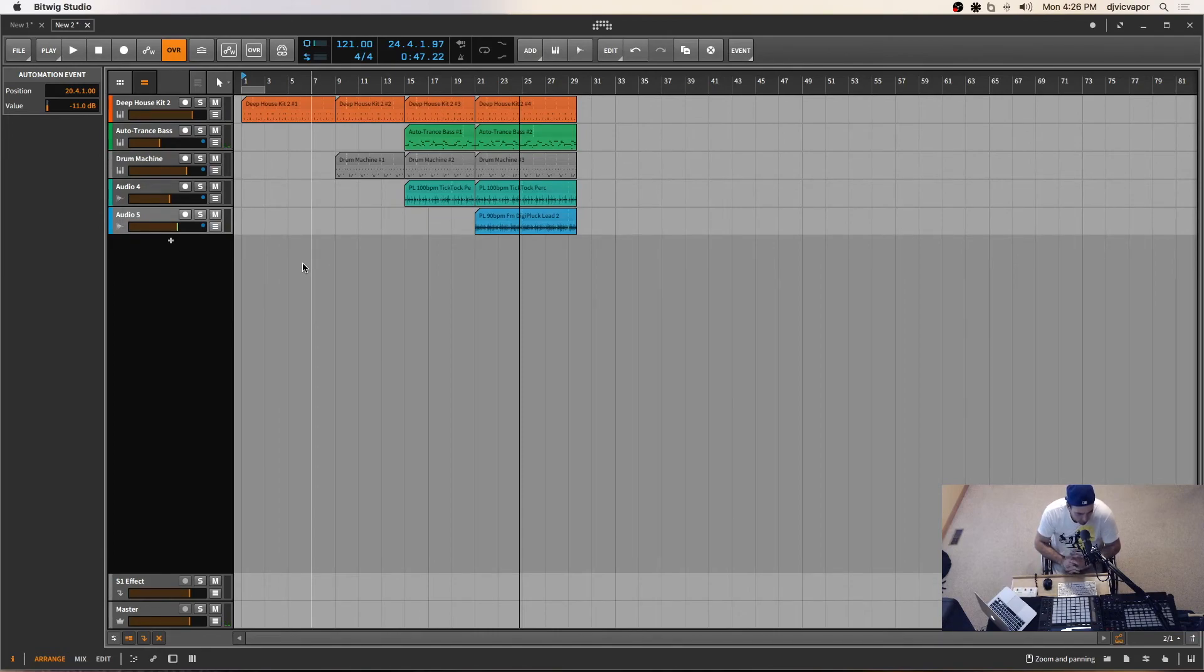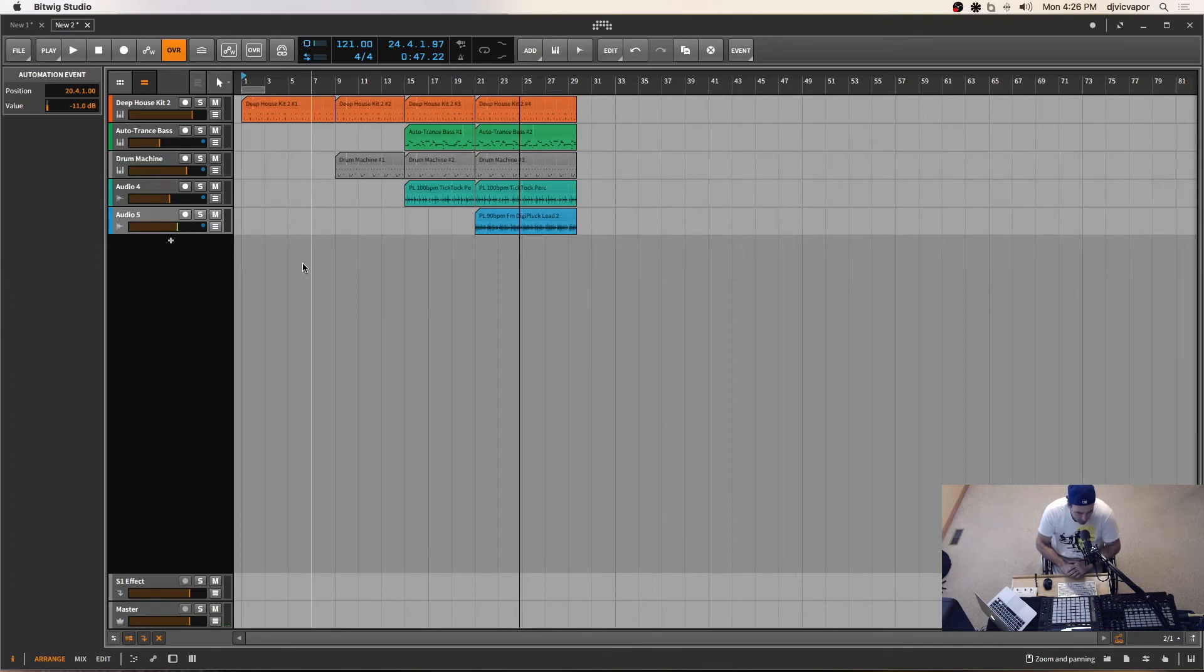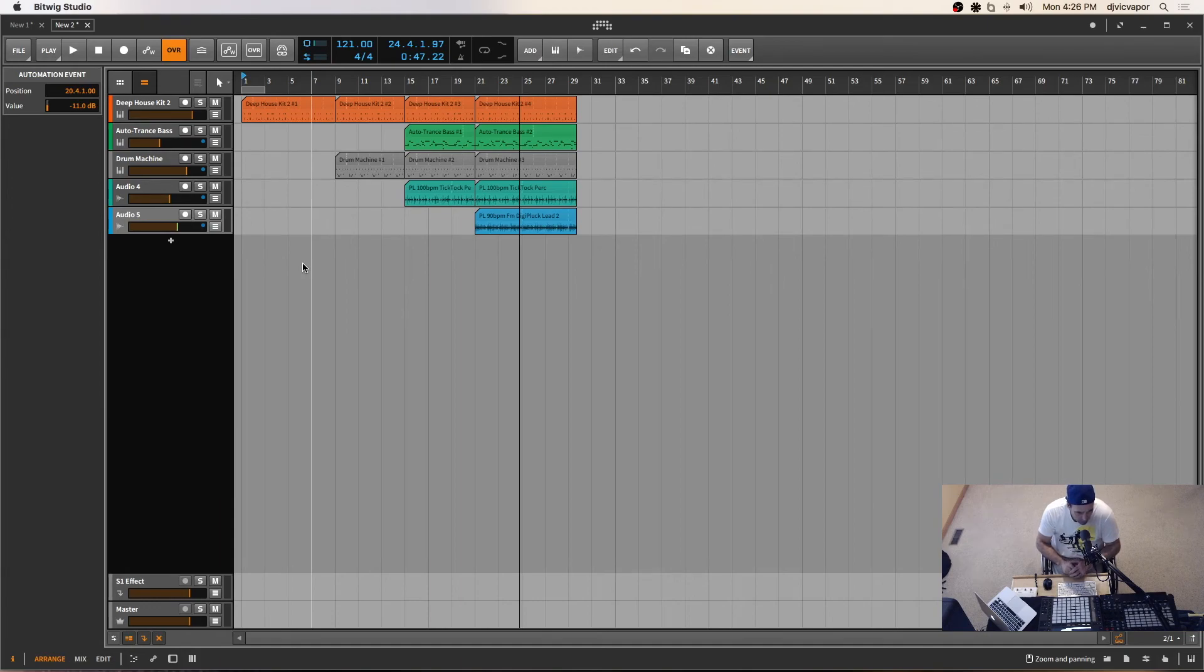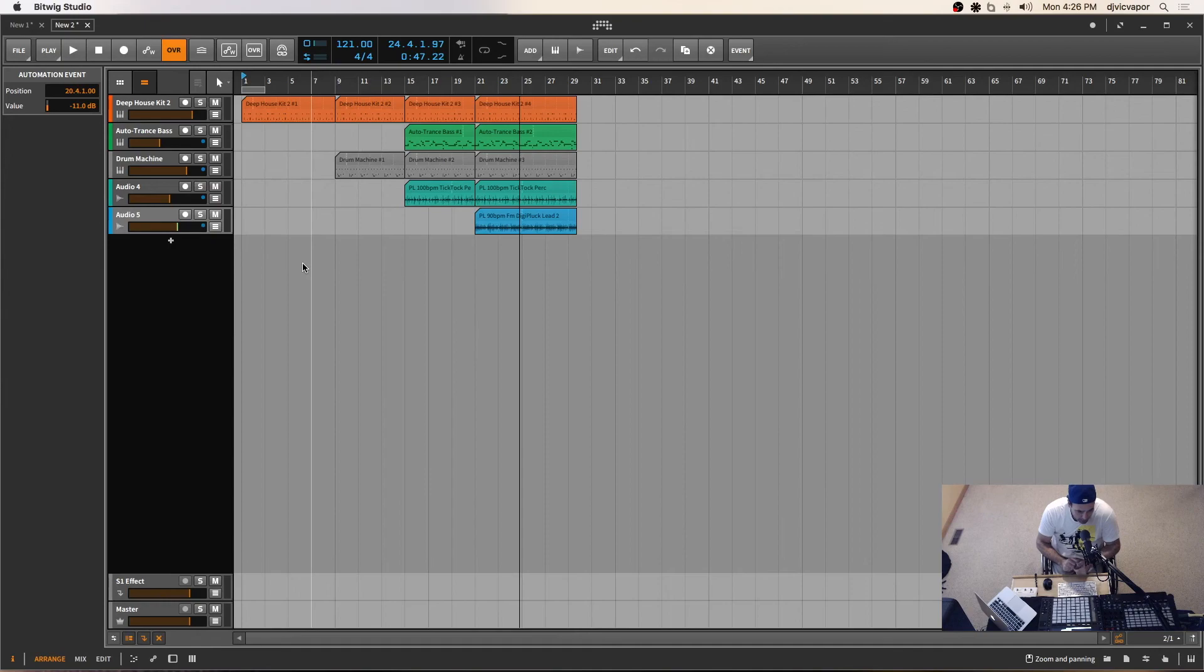So again, thanks for joining me on the Bitwig Studio 2.3 course that I put together for you. Hopefully it's benefited a lot of you. I mean, hopefully you've taken the time to follow through and find the same samples and work through some of the same scenarios that I did here in the lessons. And it's kind of getting you pointed in the right direction.